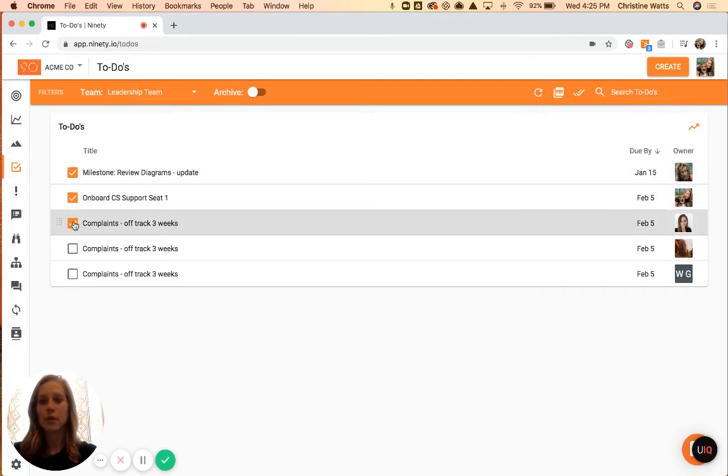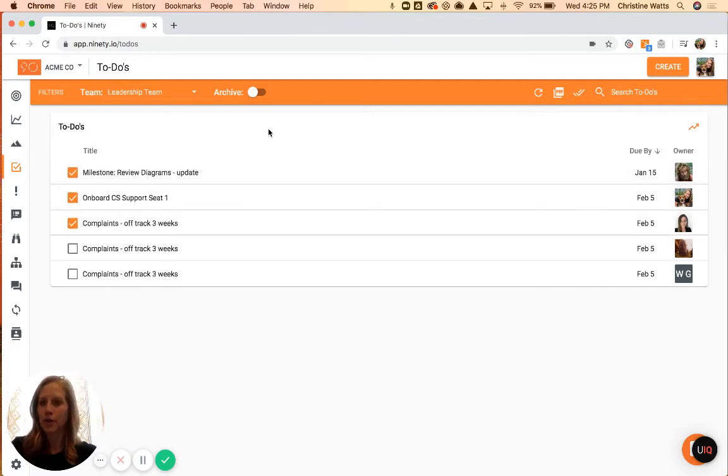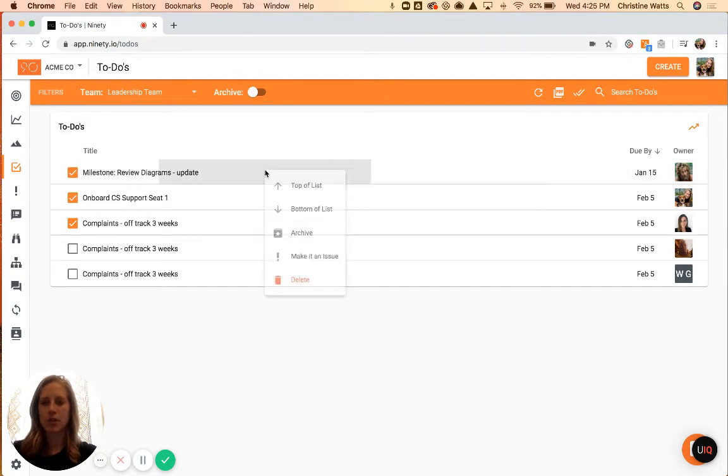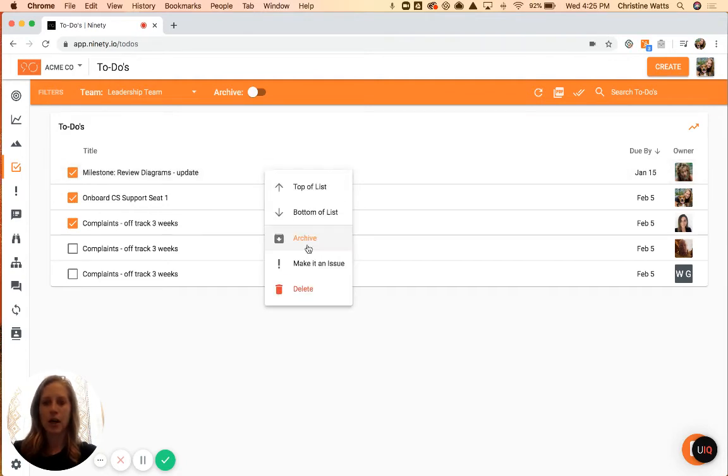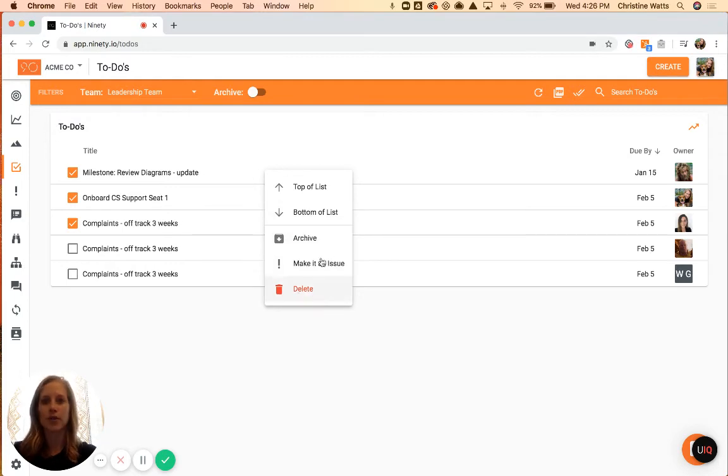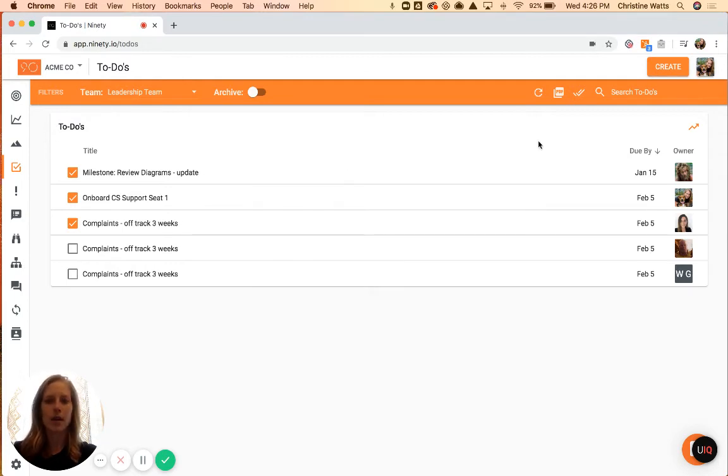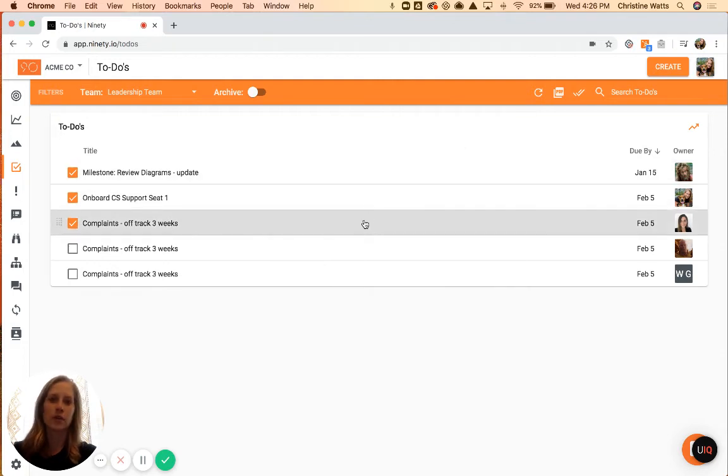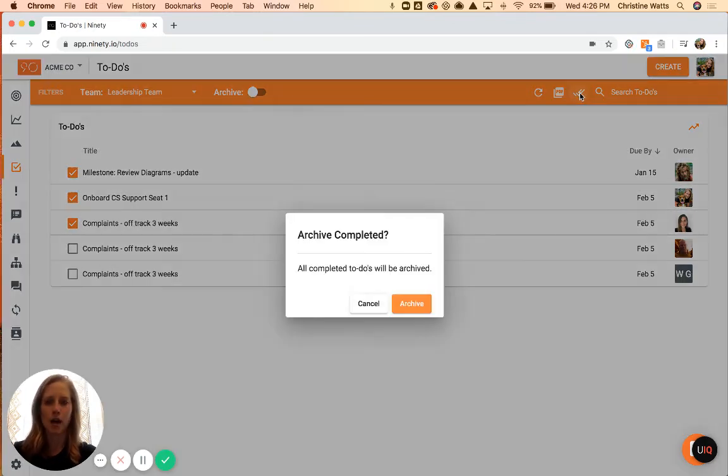Once you've completed some items, you can go ahead and archive them. Like I mentioned earlier, you can use that individual archive button, and I just right-clicked on this to do the shortcut to the More Actions menu. Or if you'd like to archive all of your completed items at one time, just use this double-check at the top. That'll give you this pop-up.